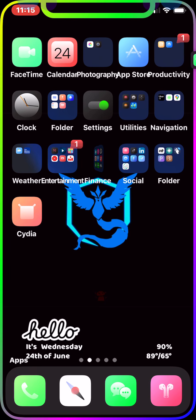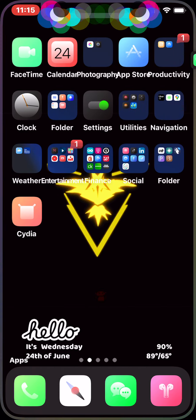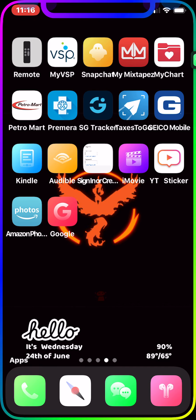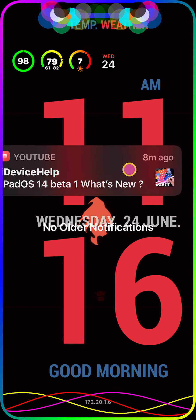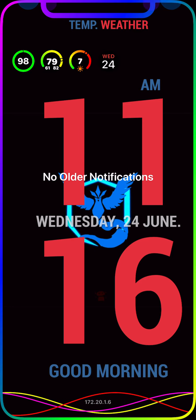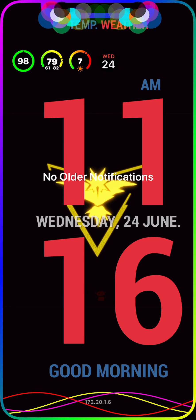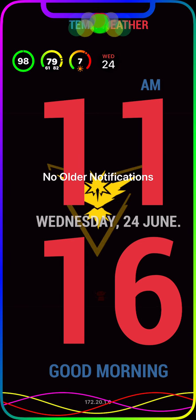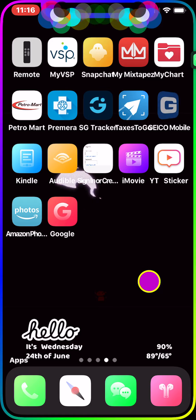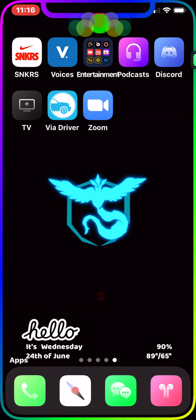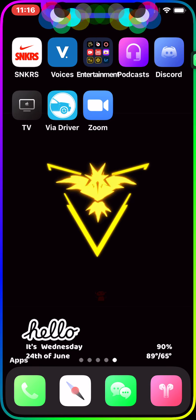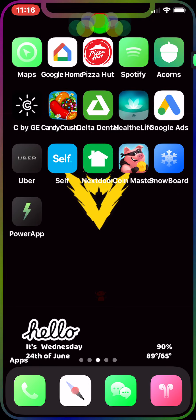Once you set it up the way you want, just hit apply and respring and it takes effect. I have it on my home screen, and if I drag down from the status bar you can see it's on my lock screen too — though I have another theme widget running in the background there, so it's a bit less visible.